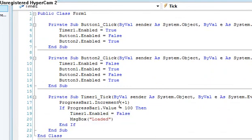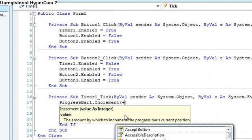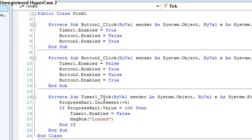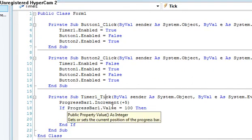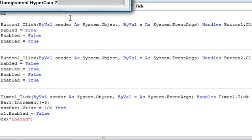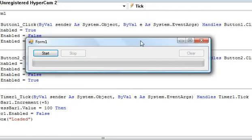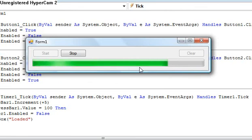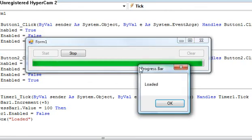So let's put timer one dot enabled equals false before the message box is loaded. Okay. Let's make it so it loads faster. So let's put it at five. That means in ten seconds it will load completely. Let's try it again. Start. There we go. Looks like it's loading much better. Hopefully it won't go all glitchy on us. And if it still does, then there we go. Perfect.